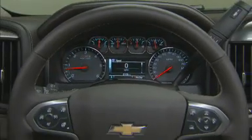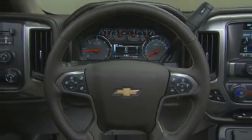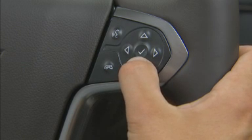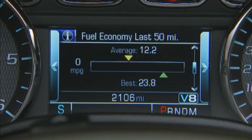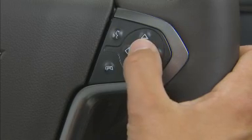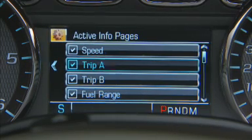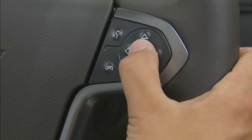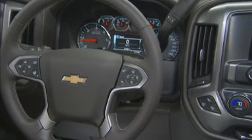The up-level DIC controls are located on the right side of the steering wheel. Pressing the arrows on the five-way controller moves you through the settings menu lists and zones. Pressing the select button opens a menu or selects a menu item. Pressing and holding the check mark resets values on certain screens.